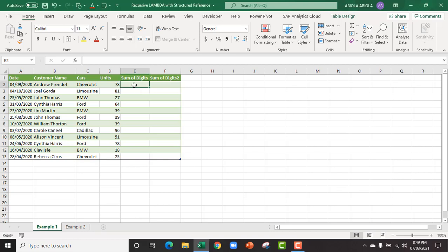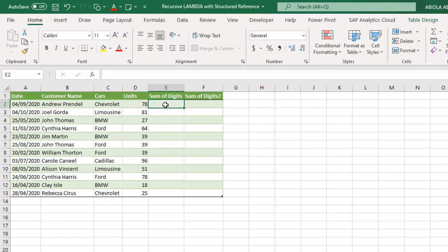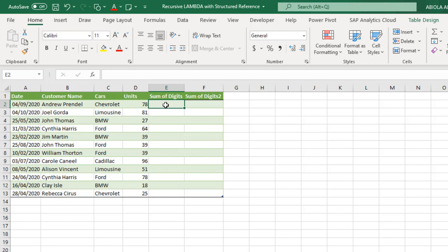Hi, welcome to this Excel video tutorial. In this video, I'm going to show you Recursive Lambda with Structured Reference in Excel. Back in December, the Excel team released the Lambda function to the beta channel of Excel for Microsoft 365 and Office 365.